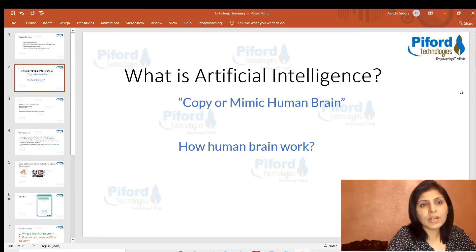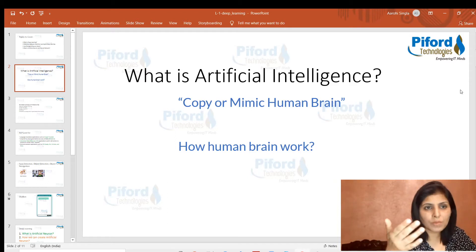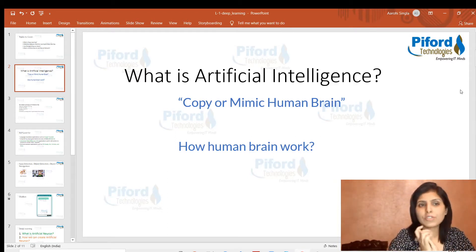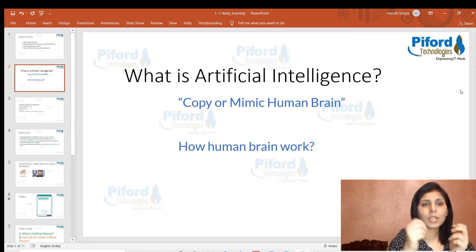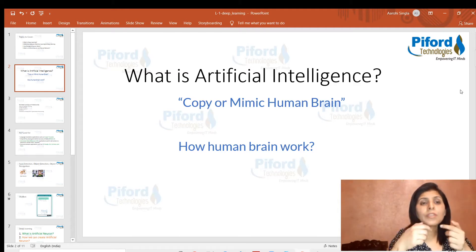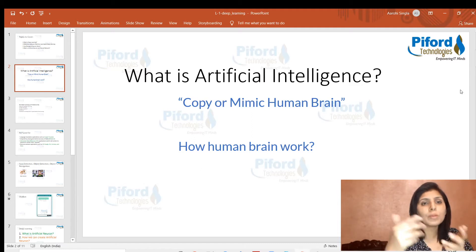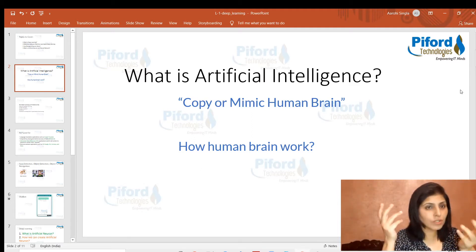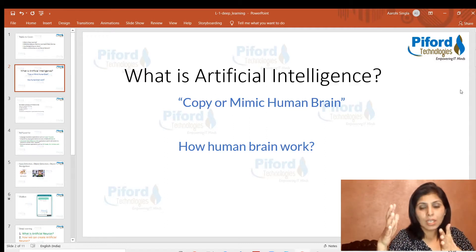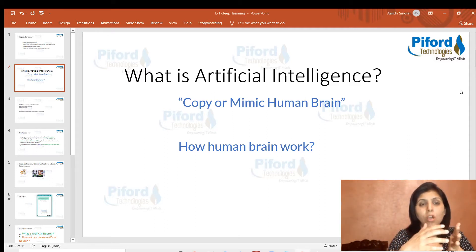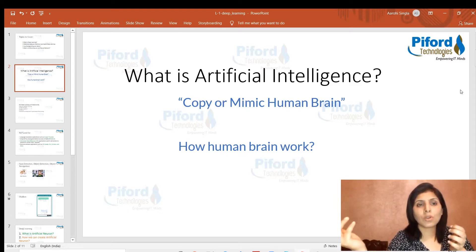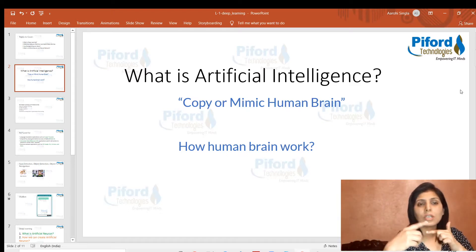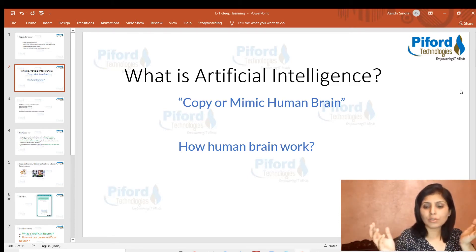Deep learning is an advanced form of machine learning, and machine learning is a subset of artificial intelligence. Artificial intelligence means copying or mimicking the human brain. To copy the human brain we need to understand how it works. The brain has neurons which are responsible for carrying information, and every neuron is connected to thousands of other neurons, creating a complex network for communication.